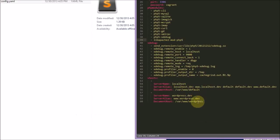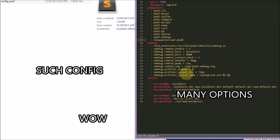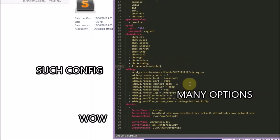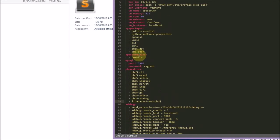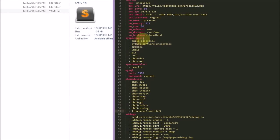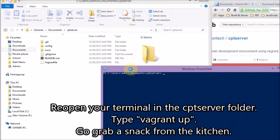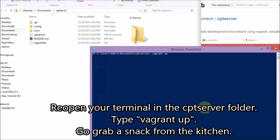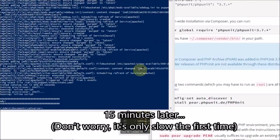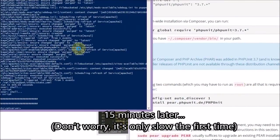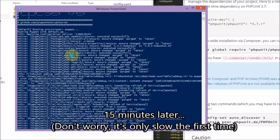I'm pointing out here that these are the virtual hosts. Virtual hosts let you create a domain for your website. You can even have a fake extension like .dev instead of .com. So when you type 'vagrant up', the very first time it runs, it has to actually download a Linux box, which is a few hundred megabytes, so it takes a while.